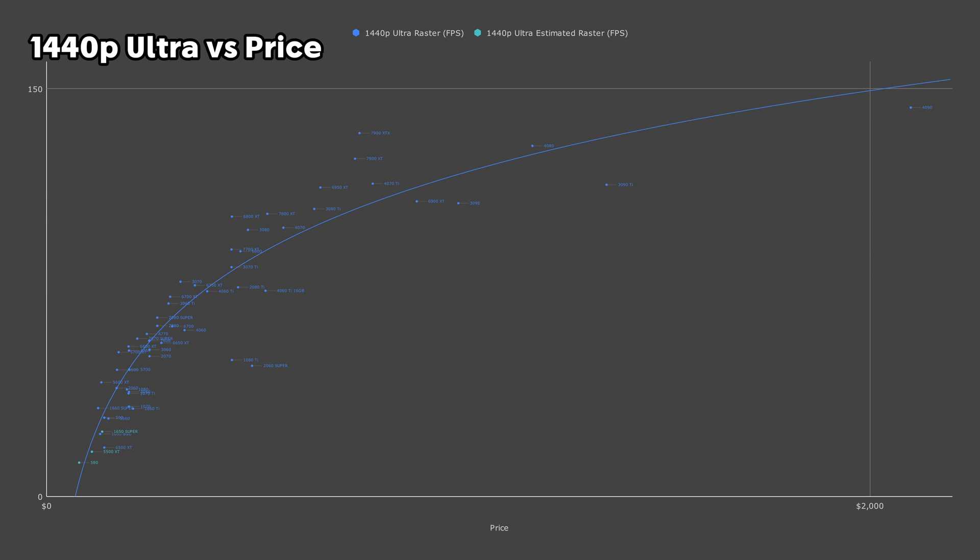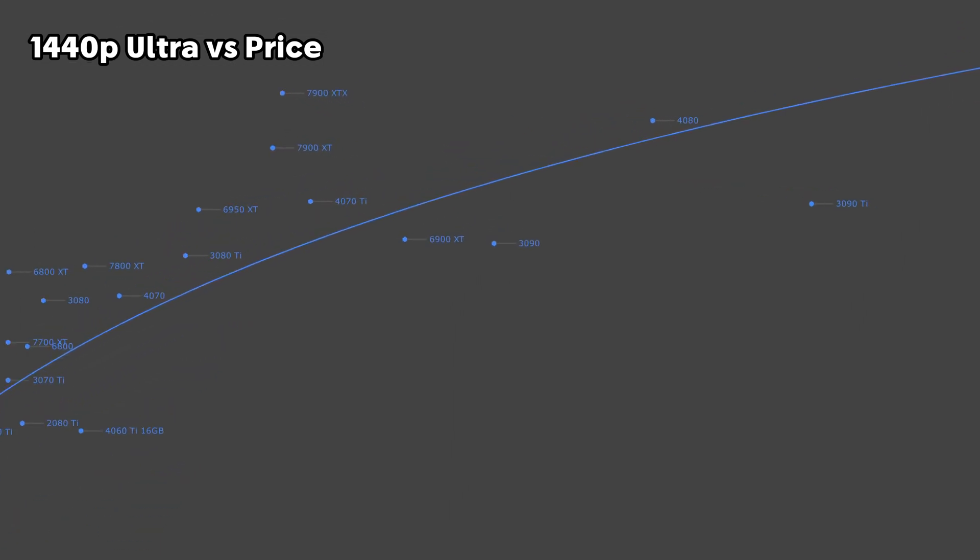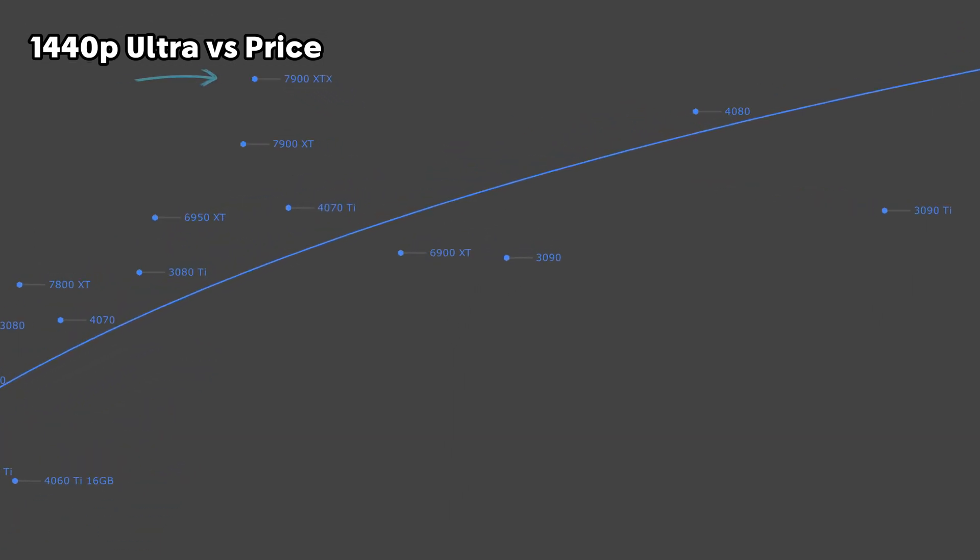Now let's bump up the resolution to 1440p. On the top end, yet again, we have the 7900 XTX. Just below that, we have the 6950 XT, but as with before, it does seem to be losing its value proposition as we increase the graphics settings and resolutions.